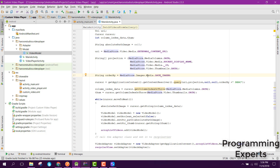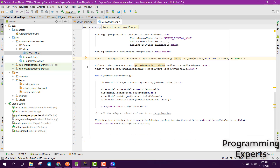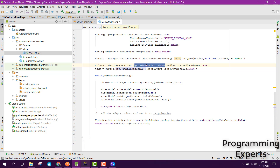We initialize the cursor using the application context and getContentResolver, then we use the query method of getContentResolver passing the URI, the projection, and the order by in descending order. Then we set the column index using cursor.getColumnIndexOrThrow with MediaStore.MediaColumns.DATA.